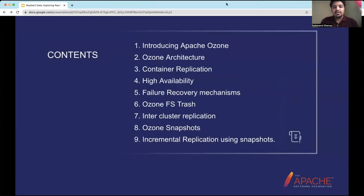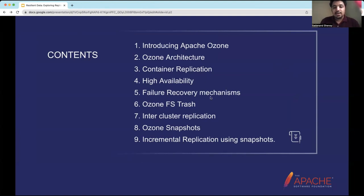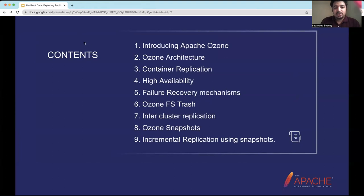Let's quickly go through the contents of this talk. First, I'll be introducing Apache Ozone for those unfamiliar, and we'll go through its architecture — the components and how they interact with each other. We'll talk about container replica features such as container replication, high availability, and how Ozone recovers from failures. The latter part will deal with backup and recovery strategies that Ozone provides, including a recent feature around Ozone snapshots.